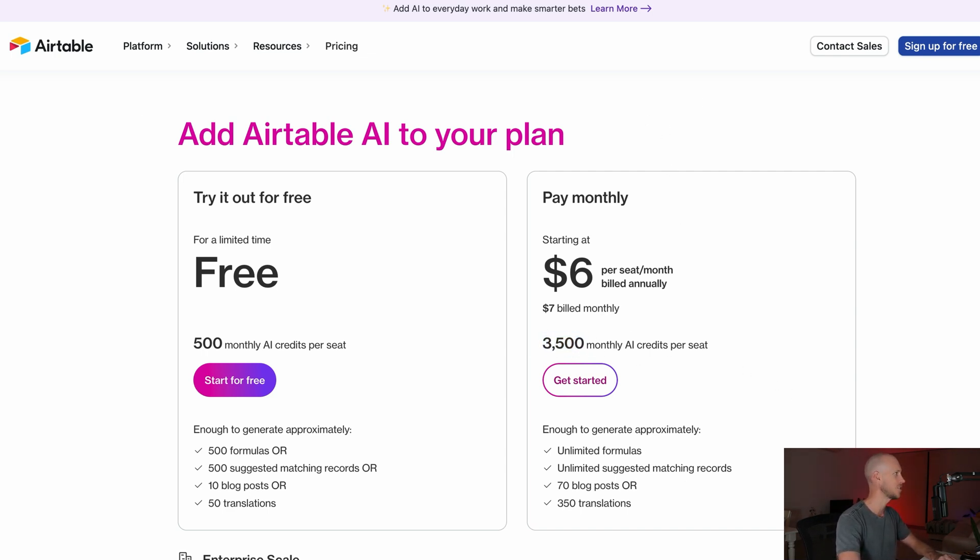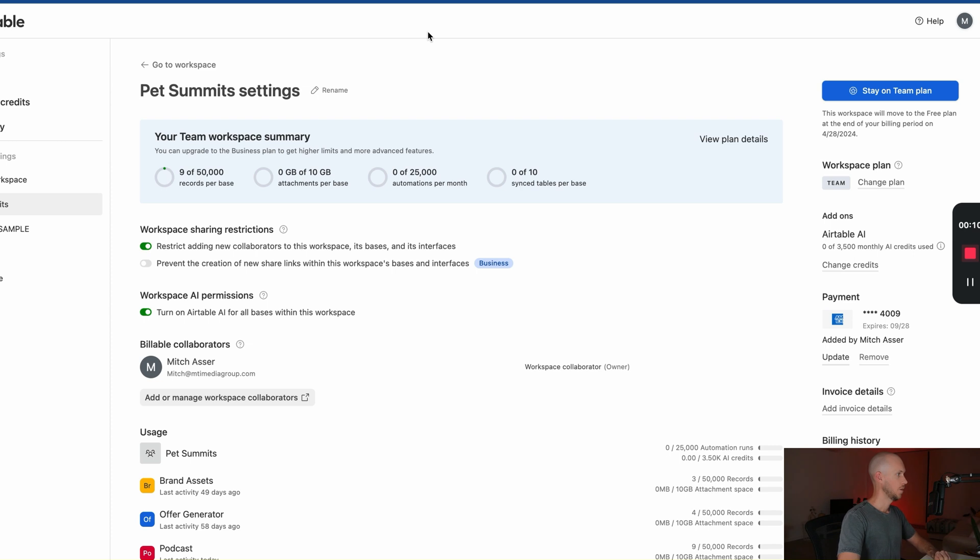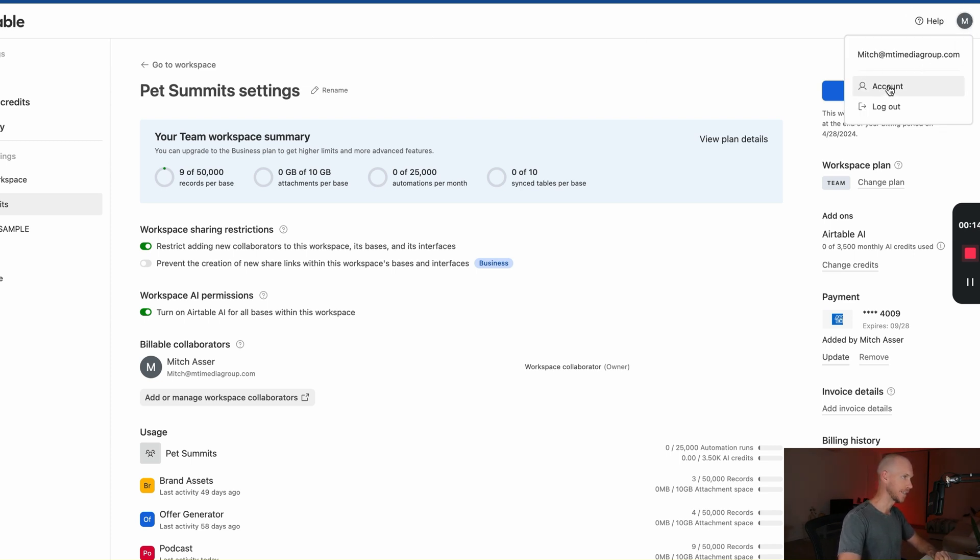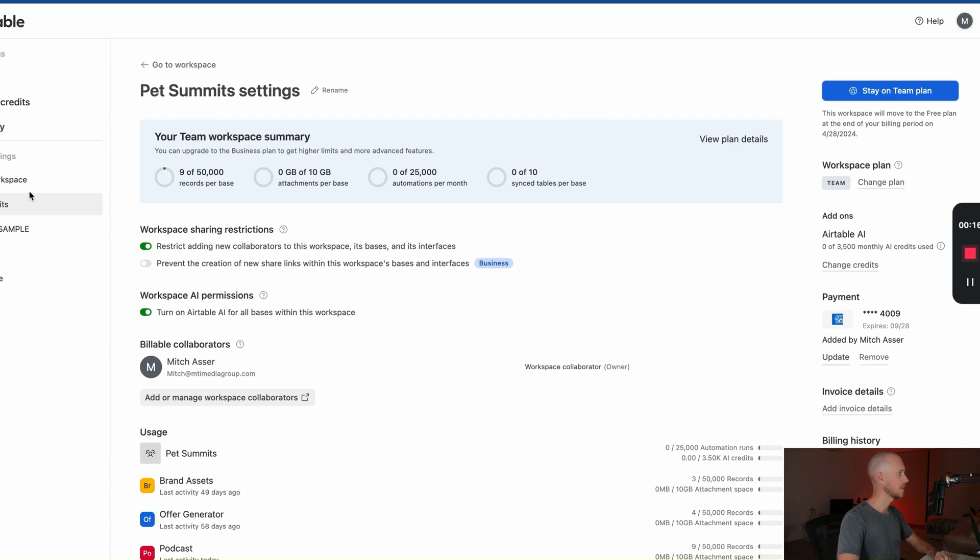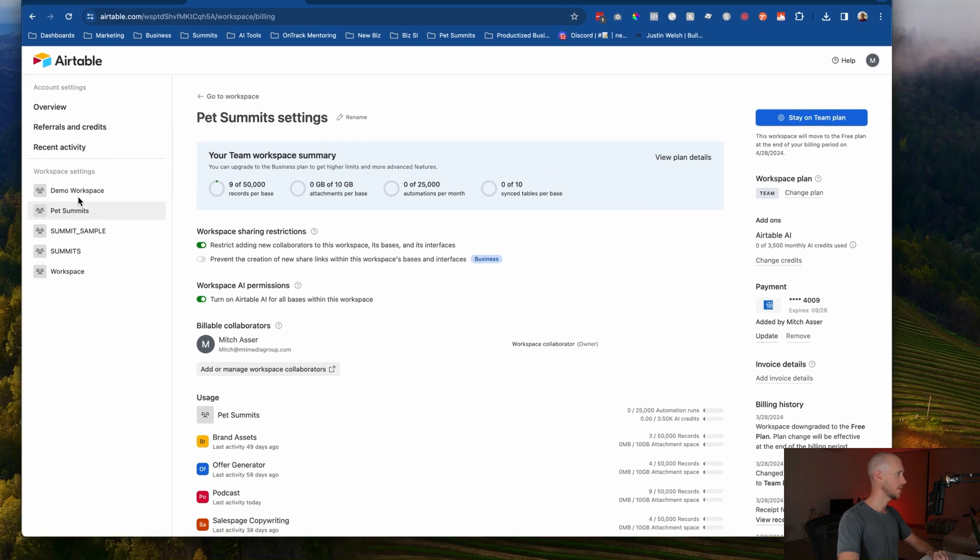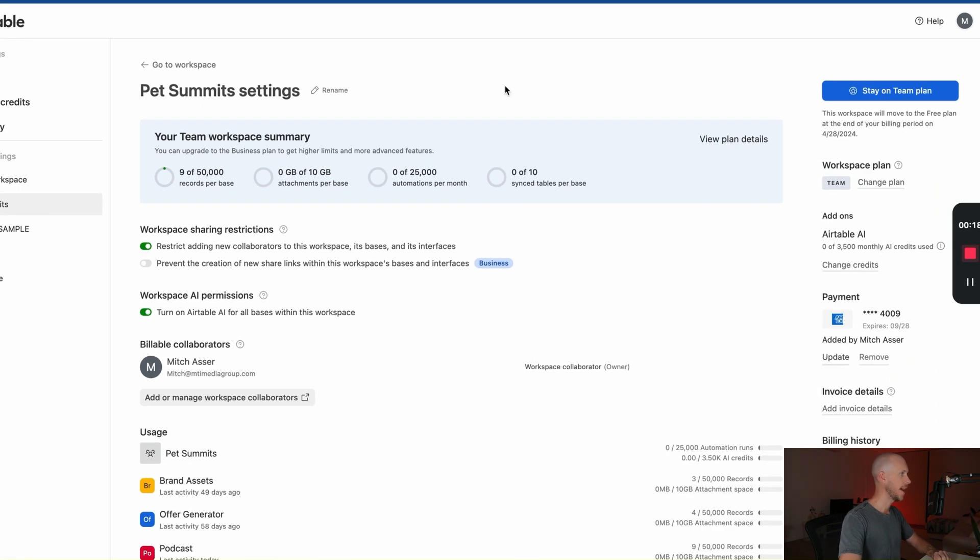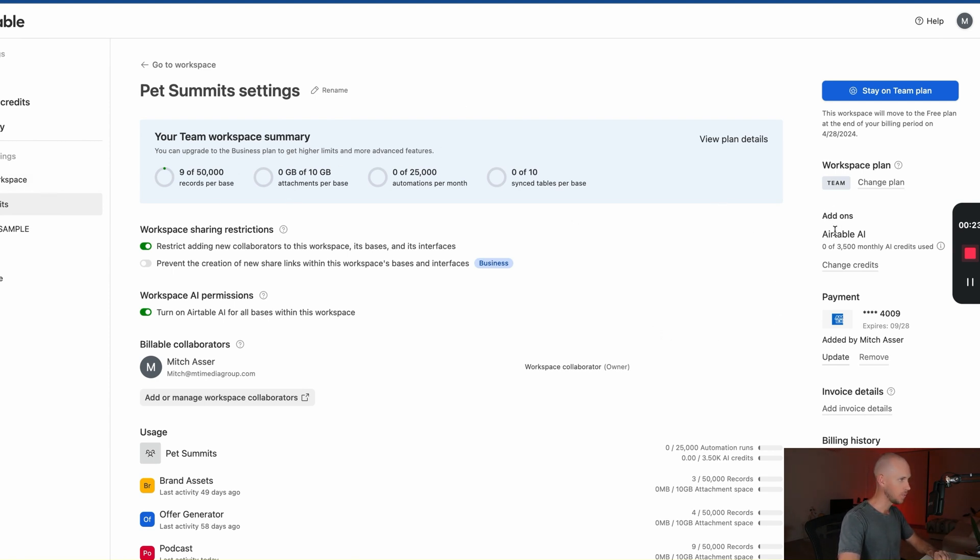So in order to check the account, all you need to do is come up to your account settings from the top right here and then select the workspace that has the AI connected to it.